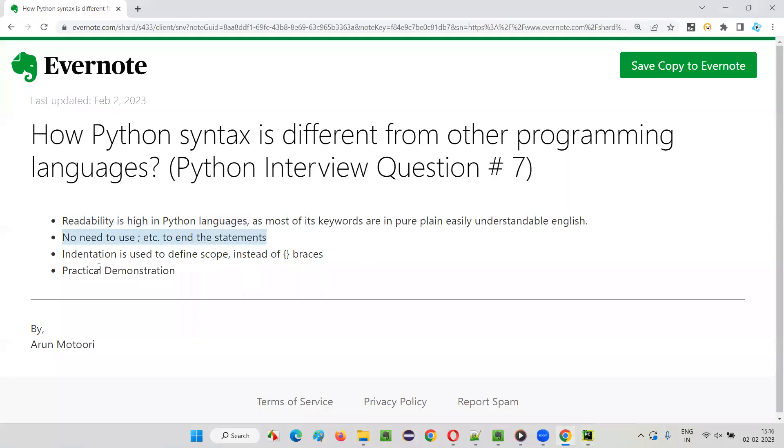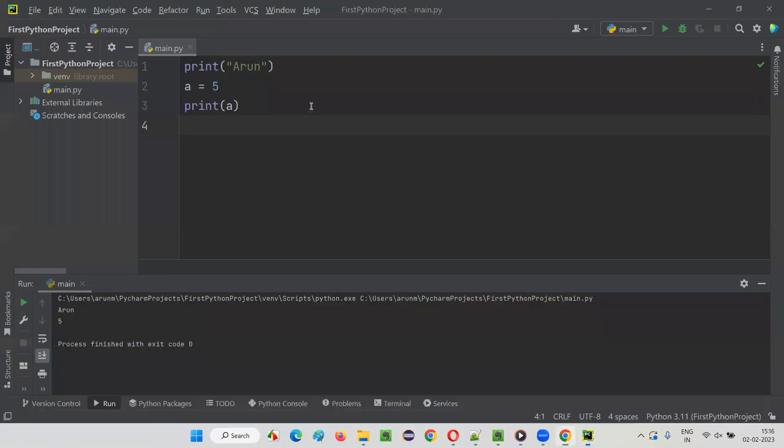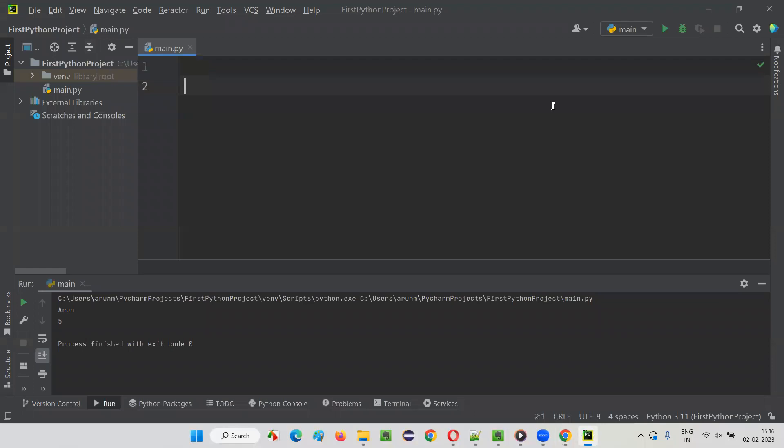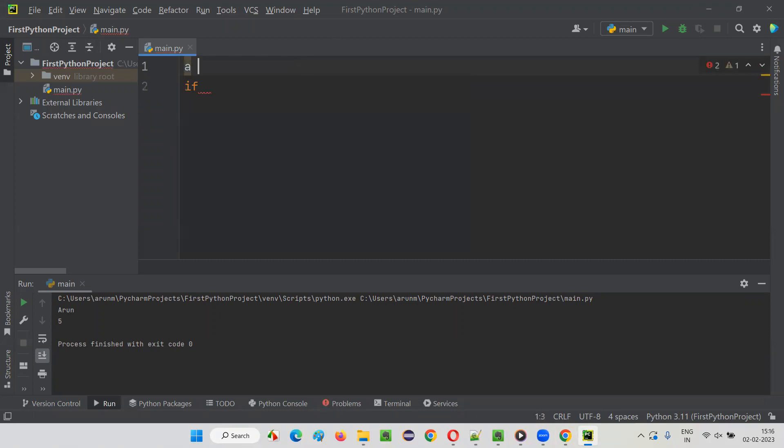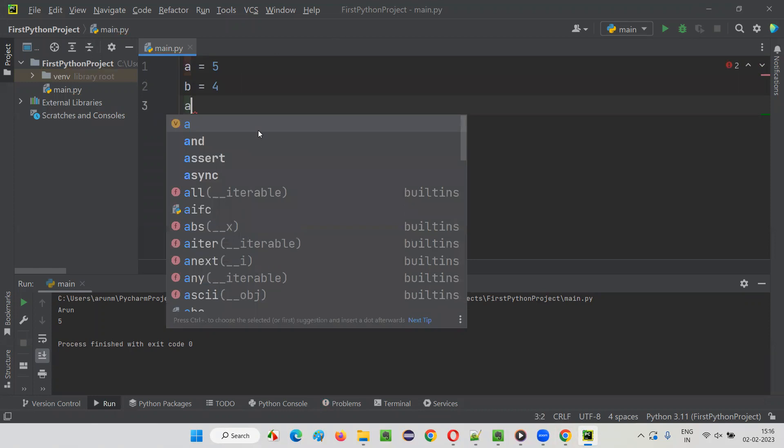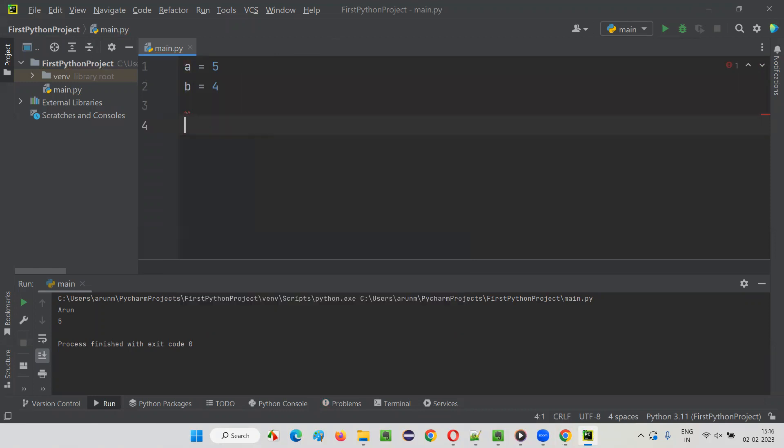Then indentation is used to define scope instead of braces. If I compare Python with other programming languages, indentation is used there. For example, if I have to create an if statement, if selection statement, here I'll write: a equals five, b equals four. If I write: if a is greater than b, colon.